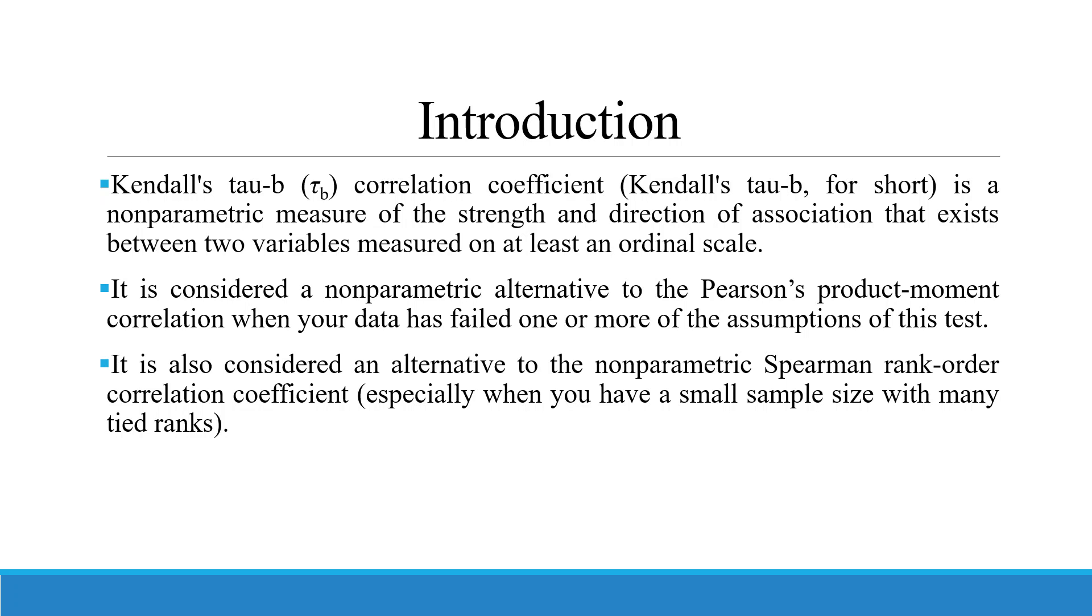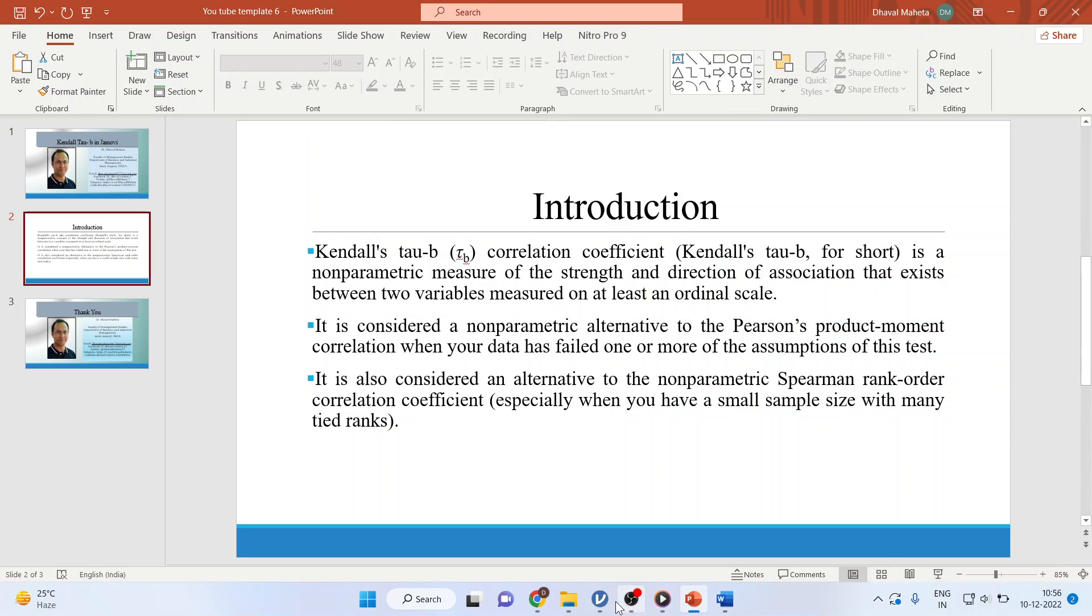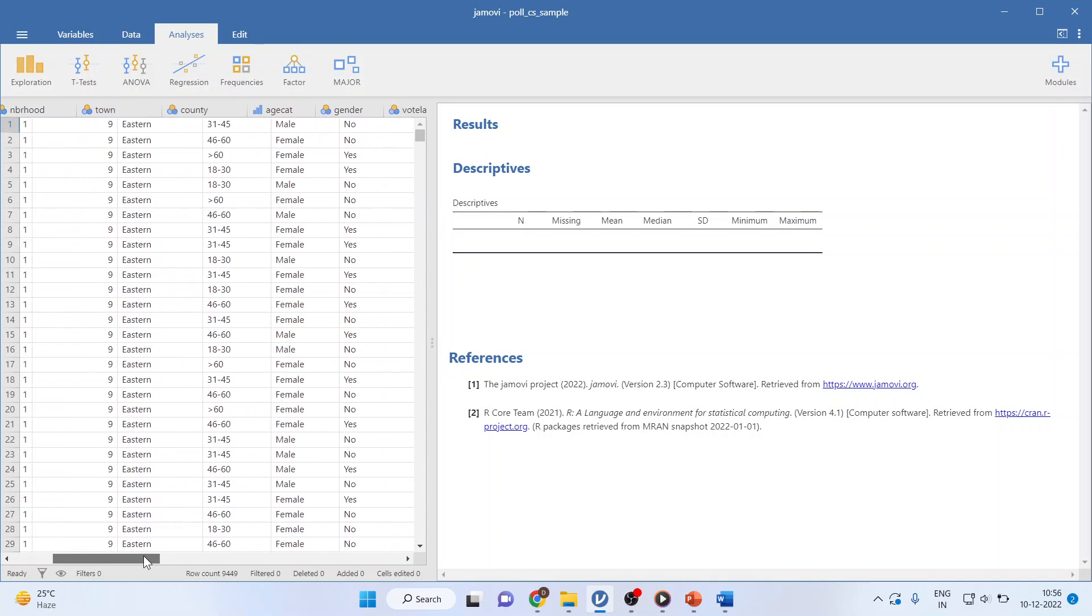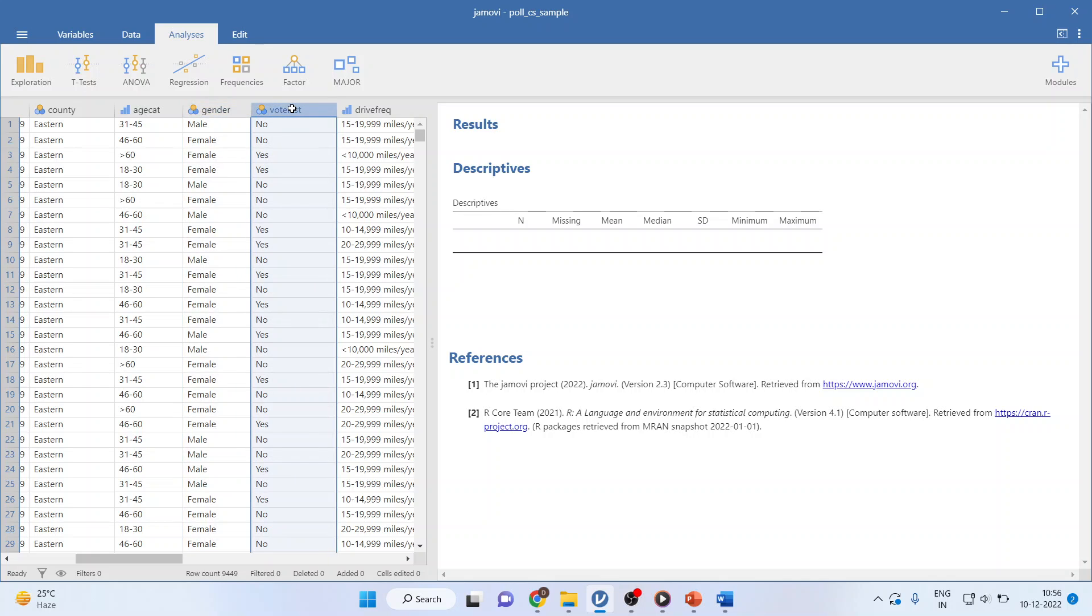Now let's see how we can do this in Jamovi. For this purpose, I am using this dataset which is a voting dataset. I want to find out the association between the gender which is captured as male and female and last voting done, yes or no. Both of them are on binary scale.